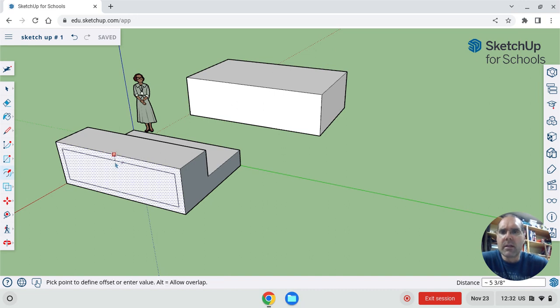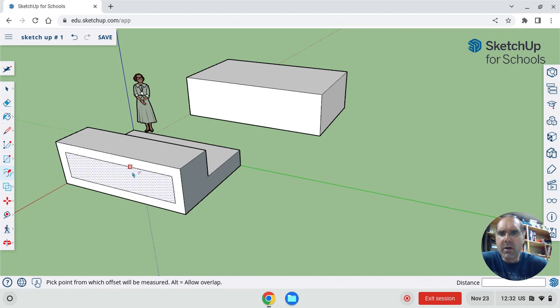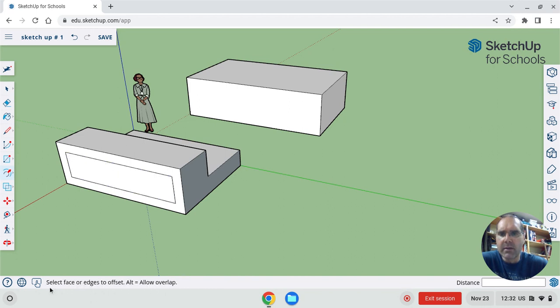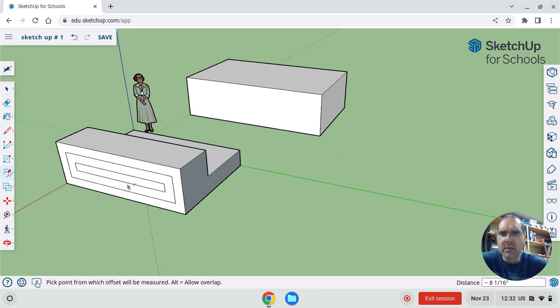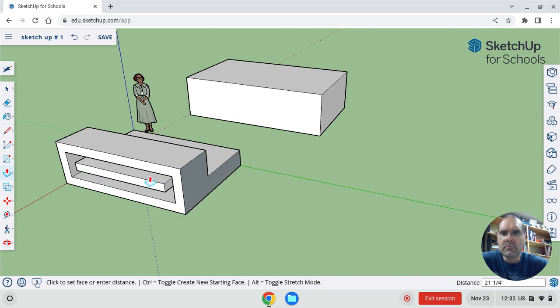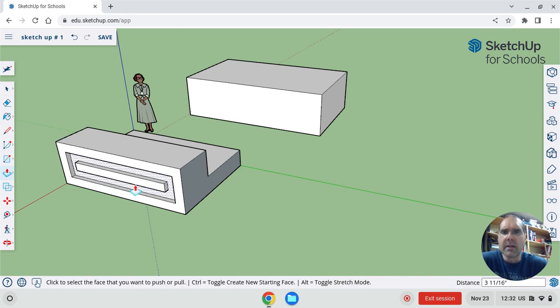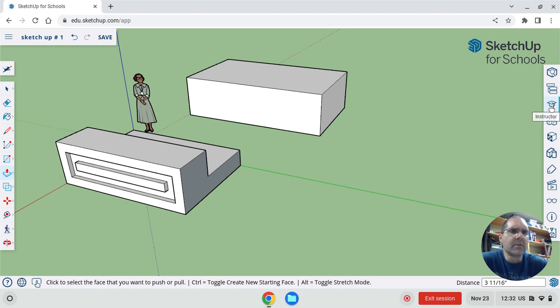But one thing that you see is that in the bottom corner, bottom down here, it tells you some things about how to use this. Select the face or edge to offset. So I'm going to select the face or edge. And then it allows you to make it a little line out like that. So you can do stuff like that. You can learn how to use the tools just by looking down here as well. There is also an instructor over here on the right, that little hat. That'll give you some more in-depth instructions on how to use these tools.